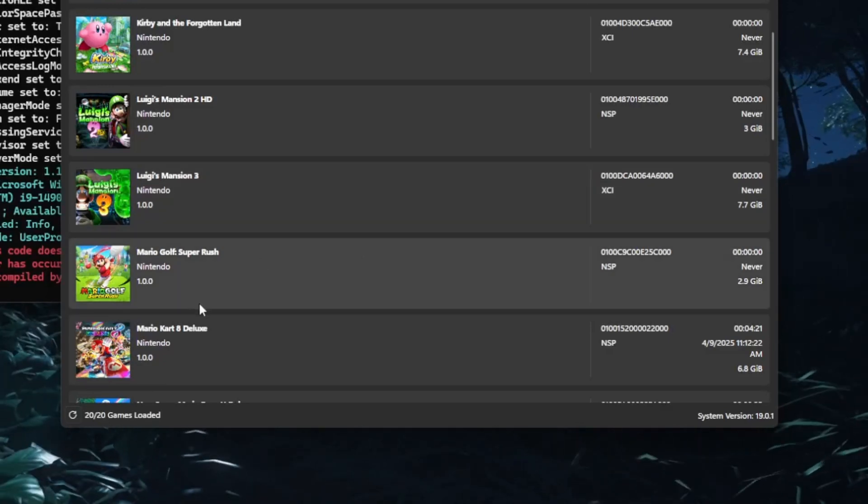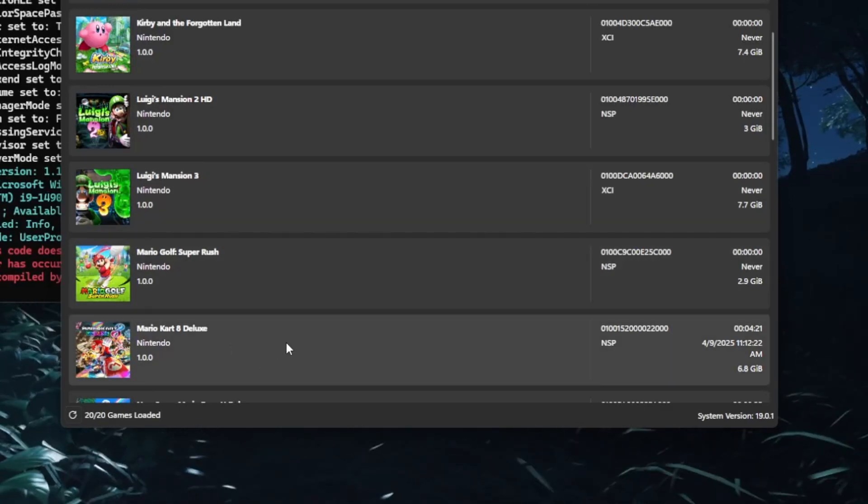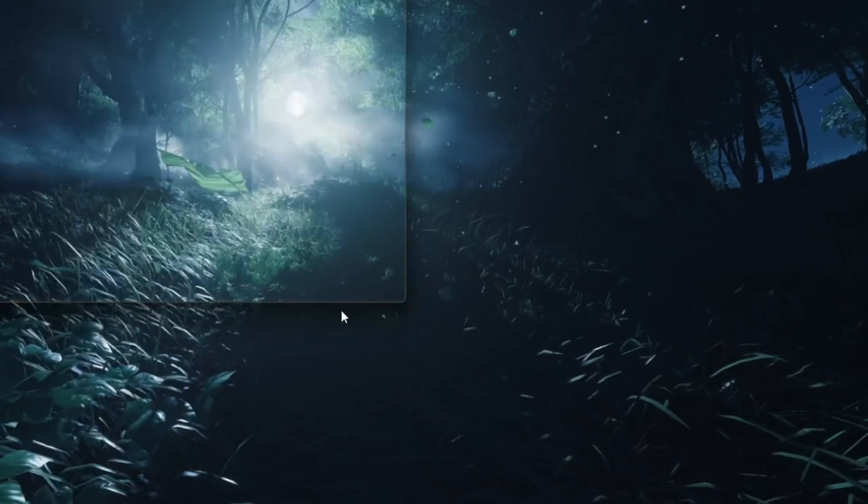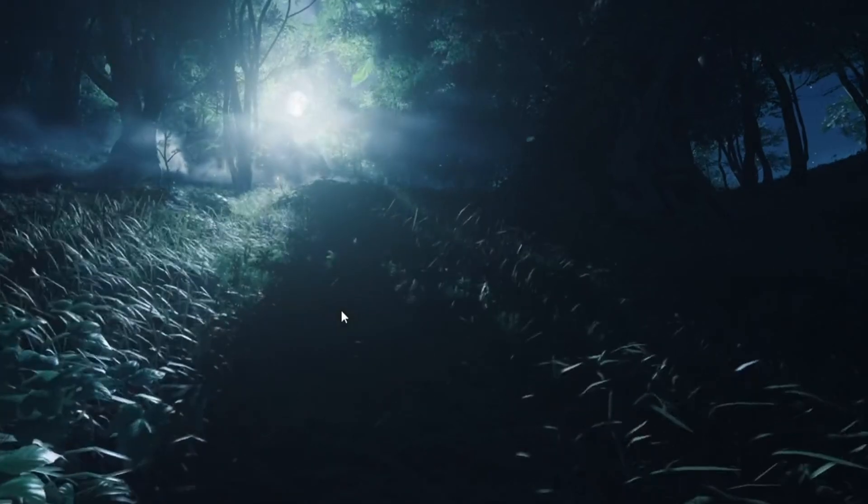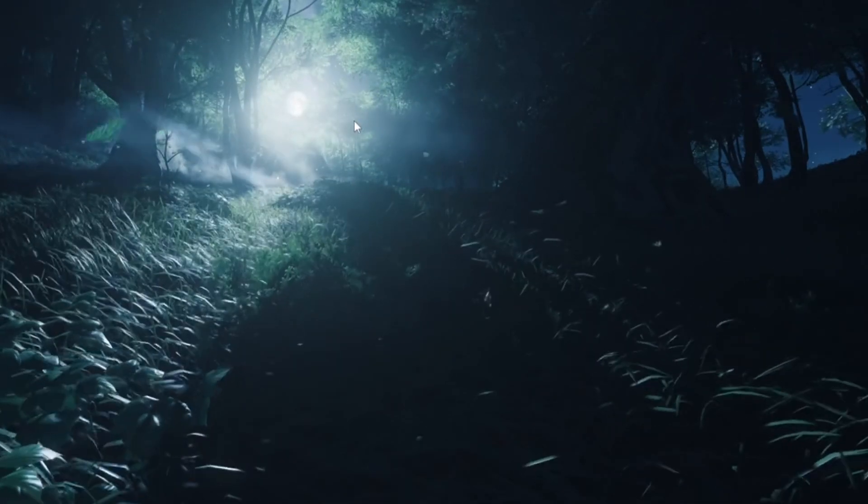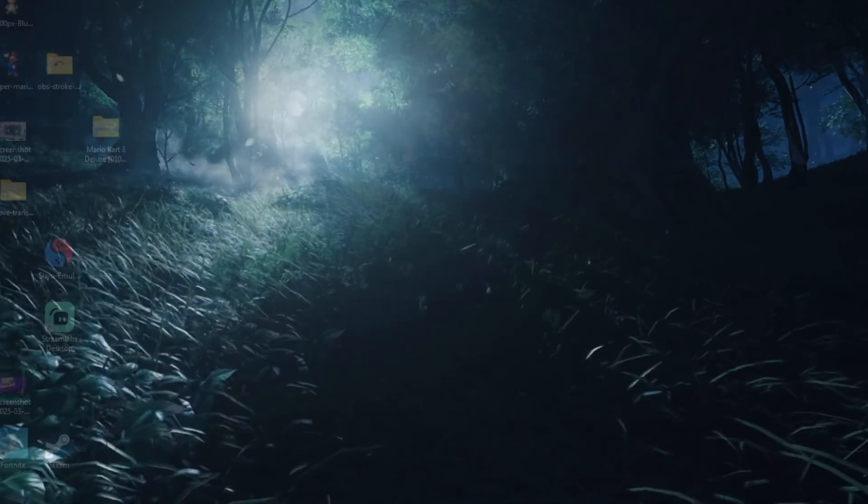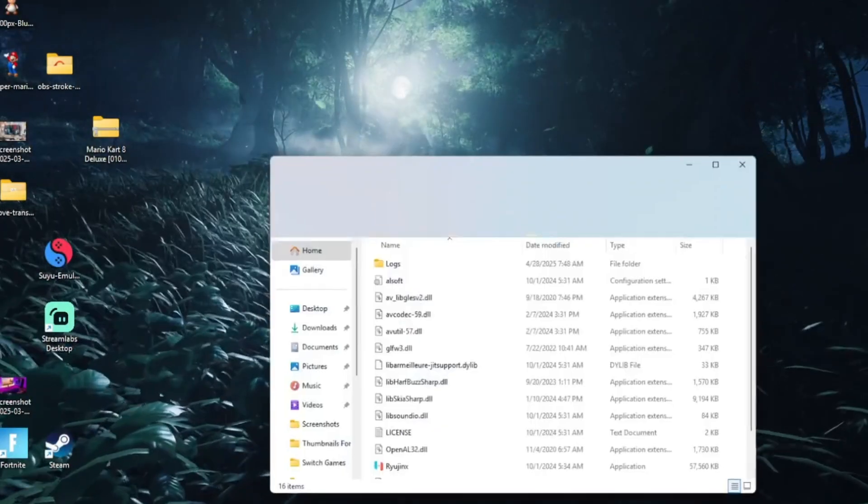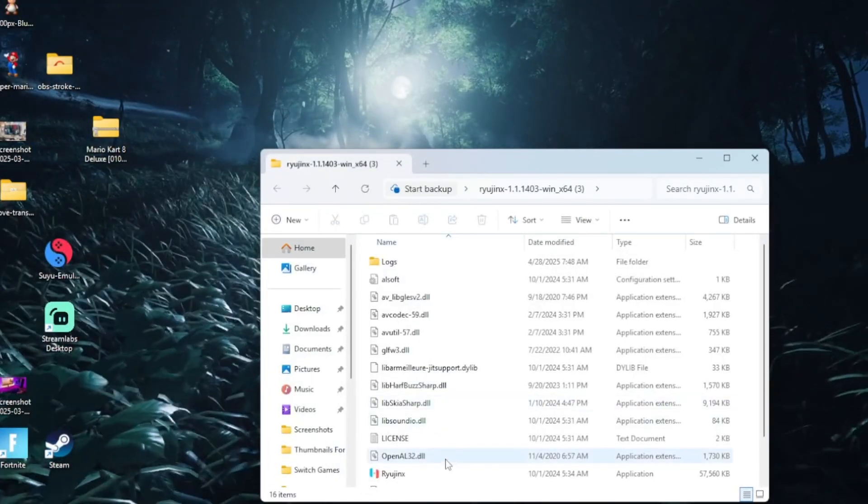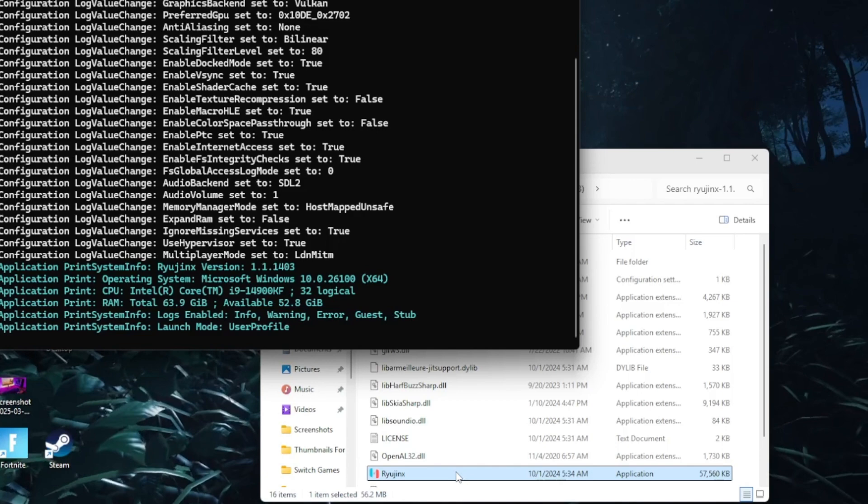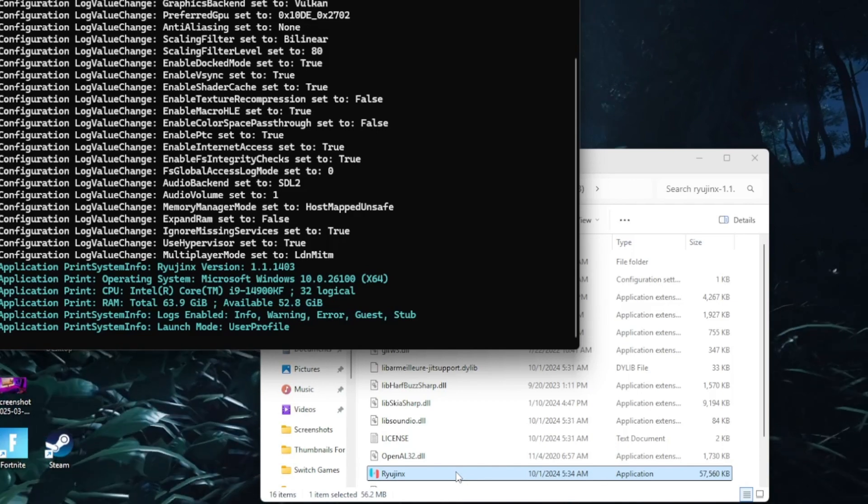Hey everyone and welcome back to the channel. Today I'm going to show you how to fix some common errors you might run into while using Nintendo Switch emulators. If your games are crashing, freezing, or just looking a bit funky, don't worry, I got you. Let's jump right in.